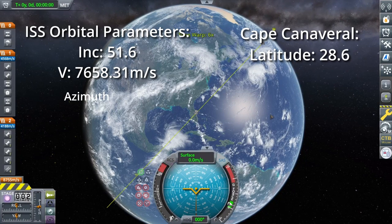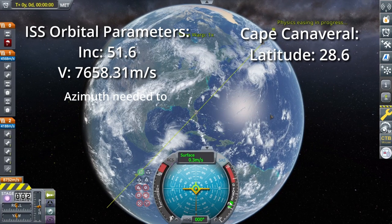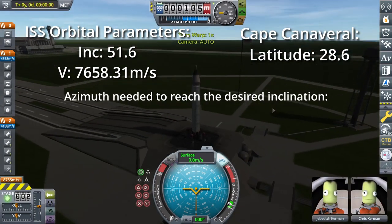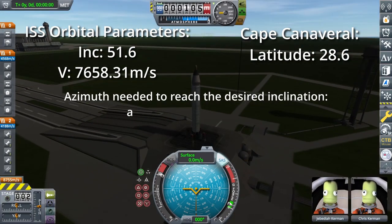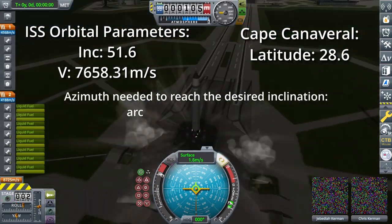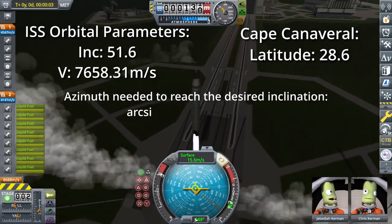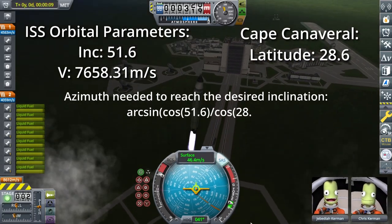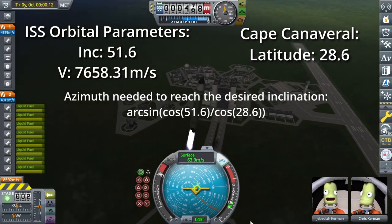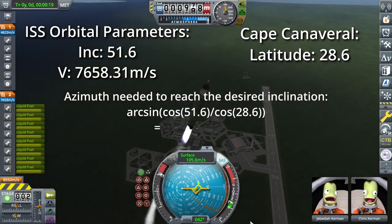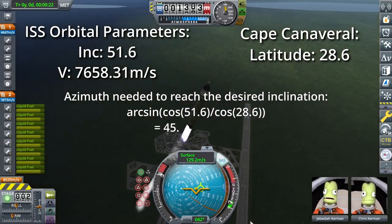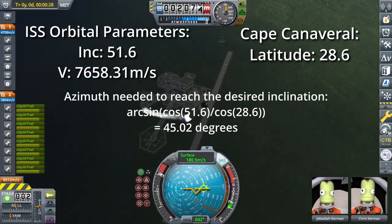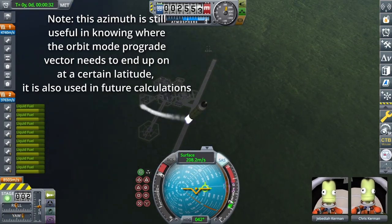We use this to calculate the azimuth needed to reach the desired inclination. We take the cosine of 51.6, divide that by the cosine of 28.6, and put that all into arcsine, which gives us 45.02 degrees heading — or around 45 degrees.